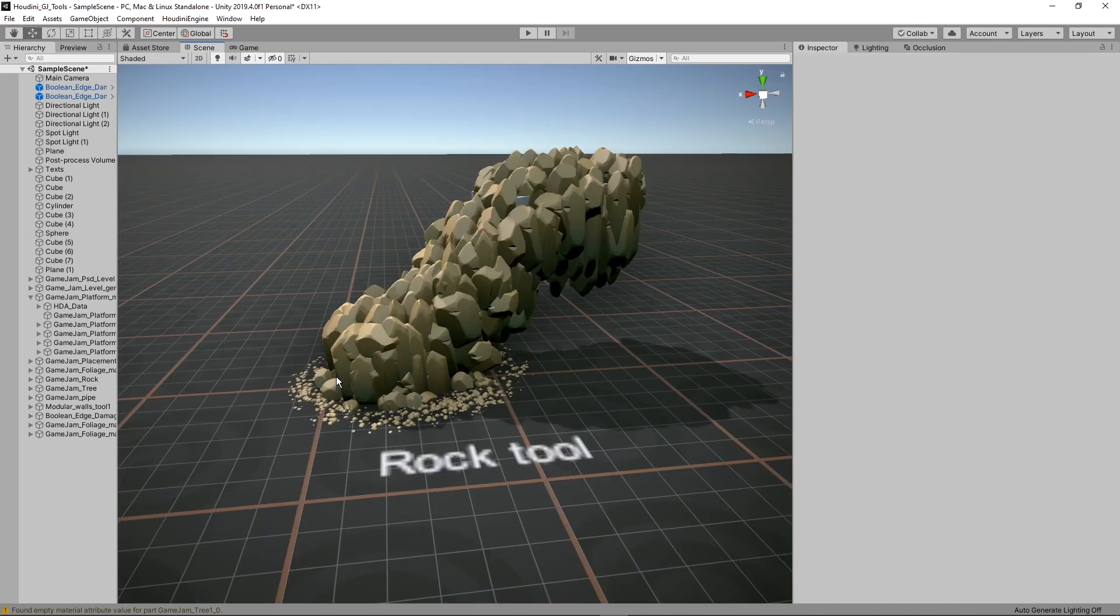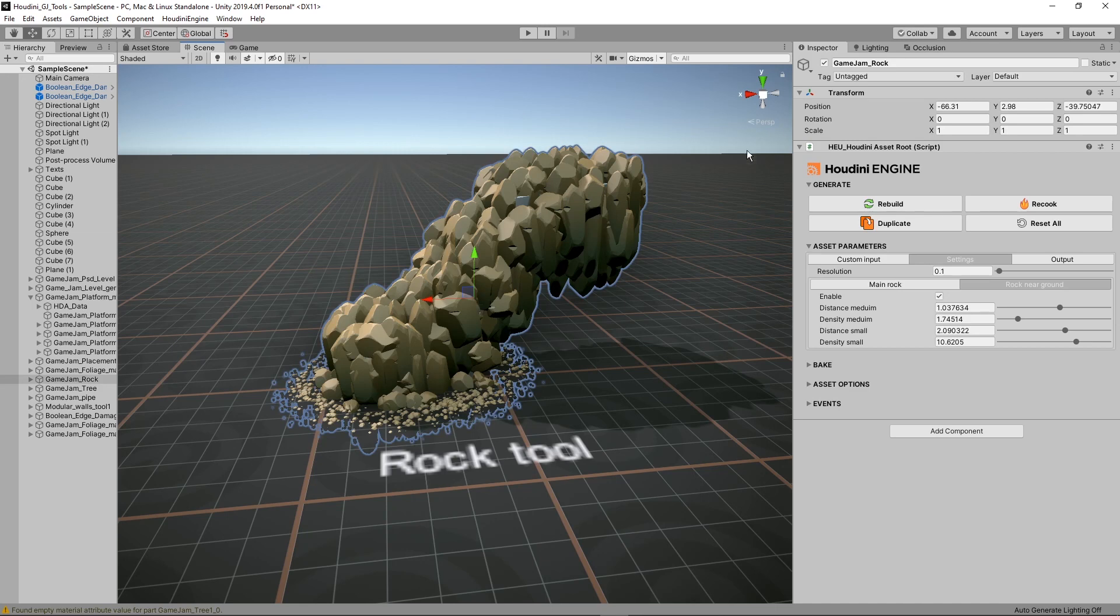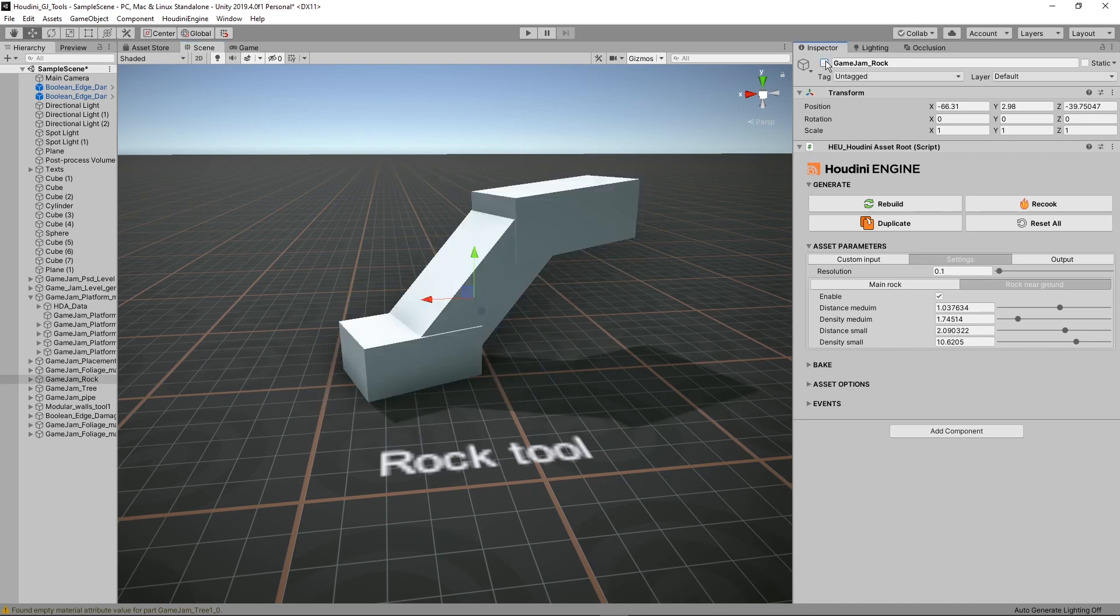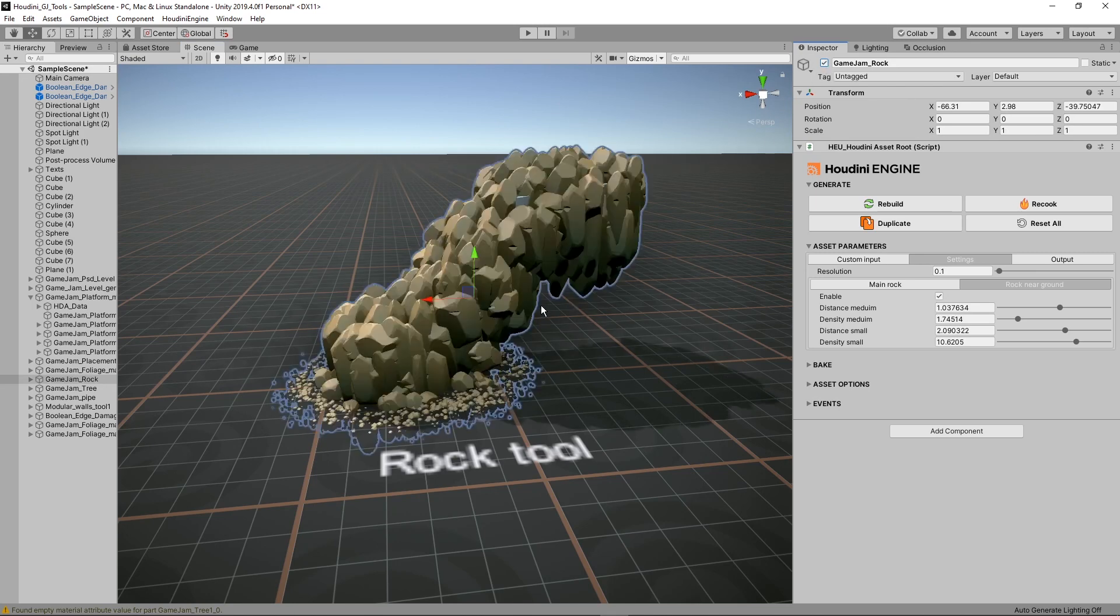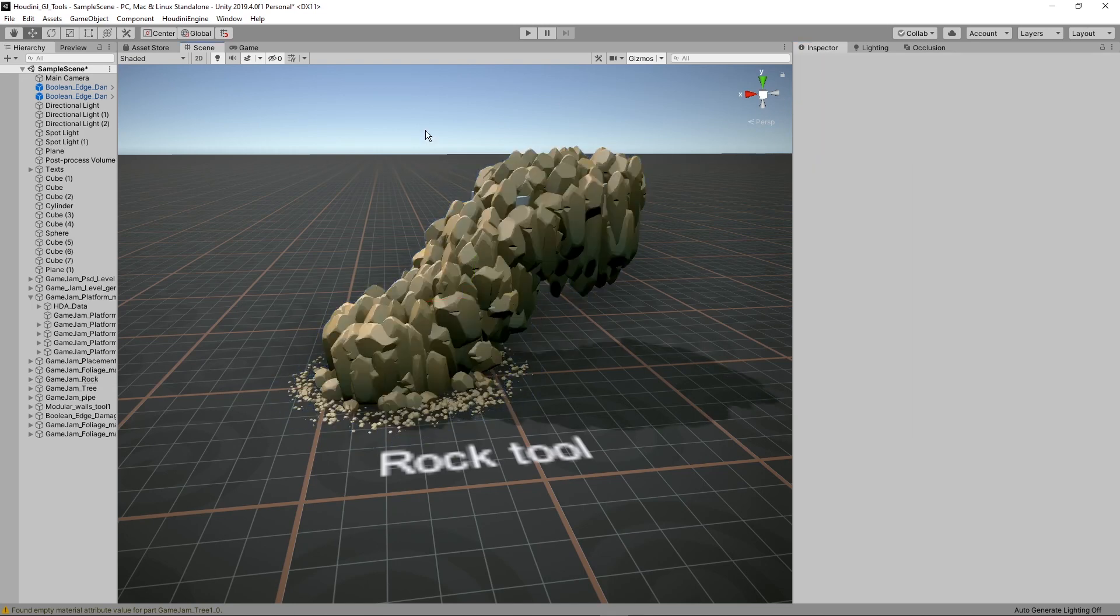Then the last tool here is the rock tool. Based on again inputs like cubes or other simple shapes it will generate this rock shape. Let me quickly hide the tool. You can see that this was actually my input, just three simple boxes, and then it will generate this cool rock. So you could easily block out a certain area with boxes and then have rocks scattered on them.